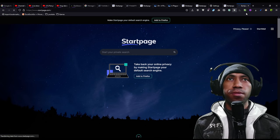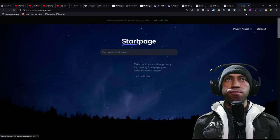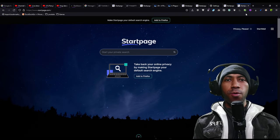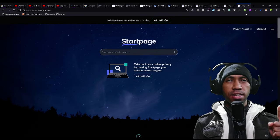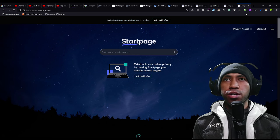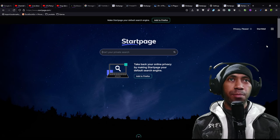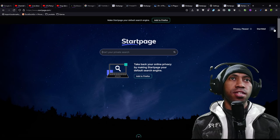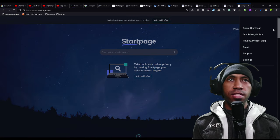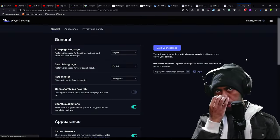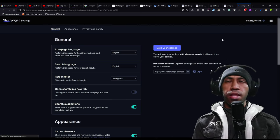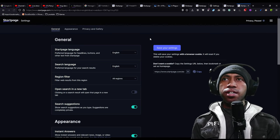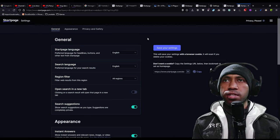Here we go. The last thing that you can do is go to the hamburger menu here in the corner, click it to the settings, and it will guide you to the settings in Startpage.